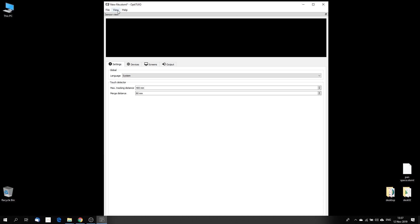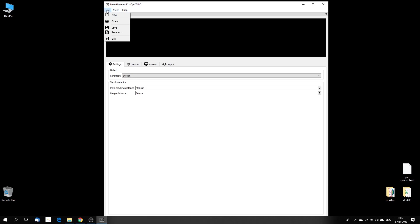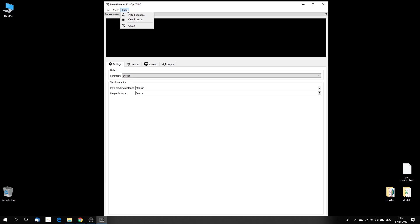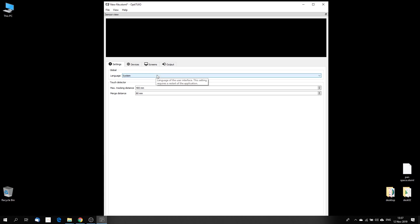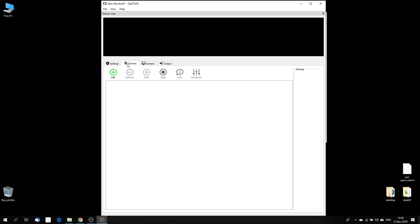Here we have a normal standard Windows menu bar where you can load and save existing files, calibration files. Under help, you can install the license and you can view the license. Then you have here that black area, that's our preview where you can see in real time the data, what the sensor is sensing, what the sensor is seeing.